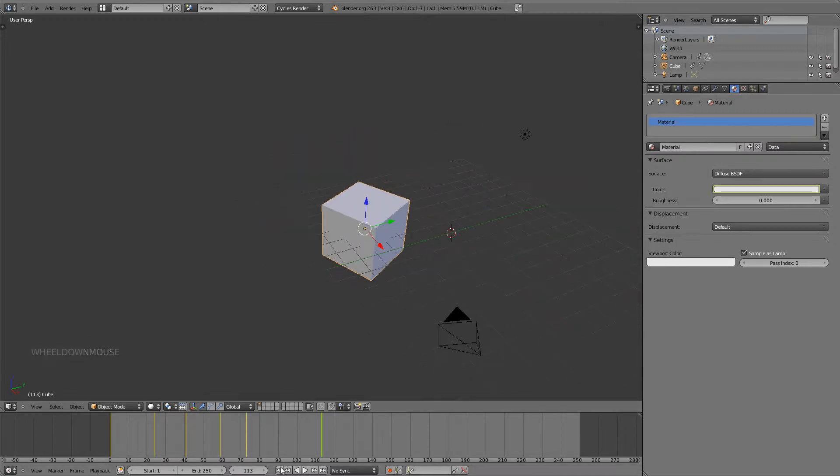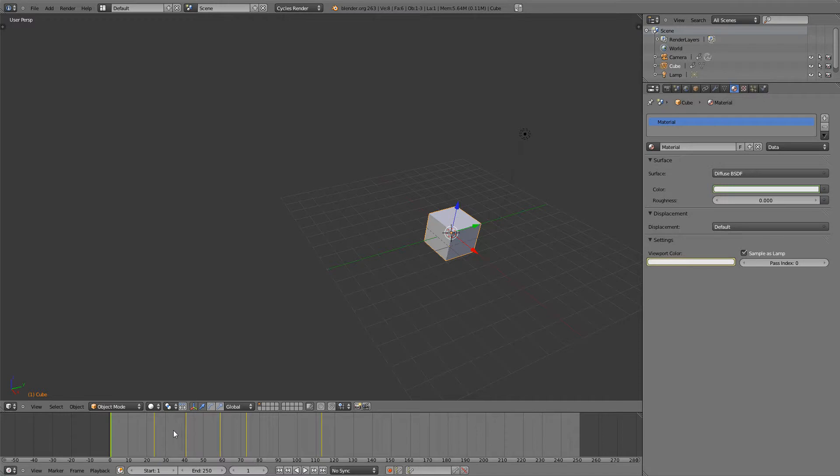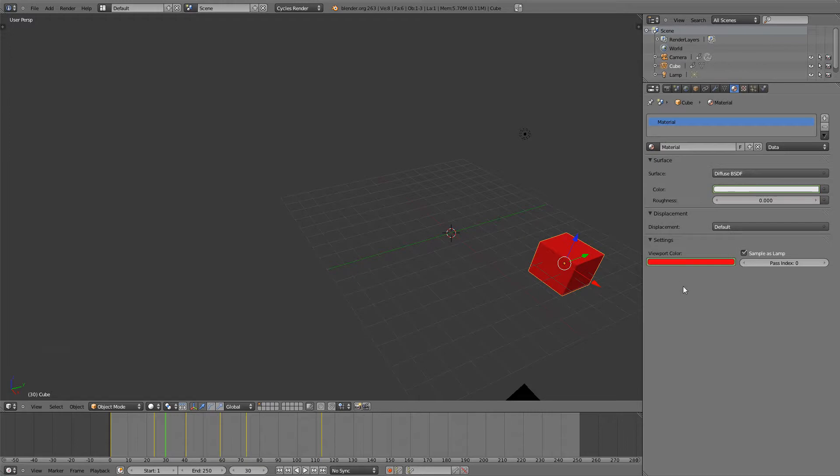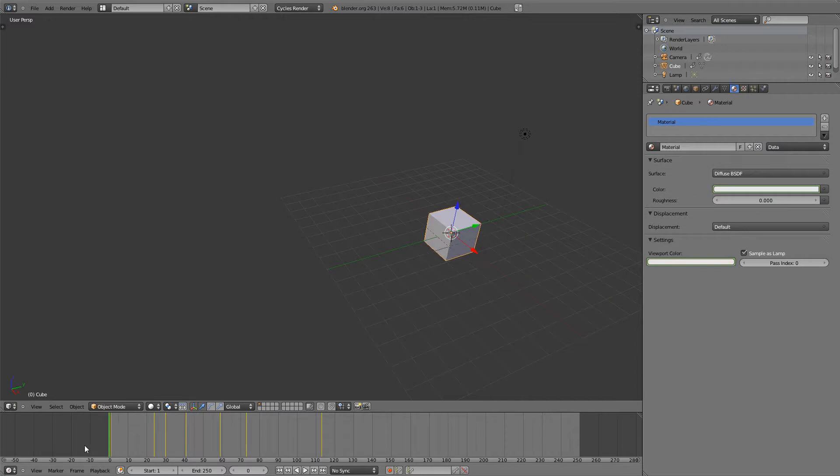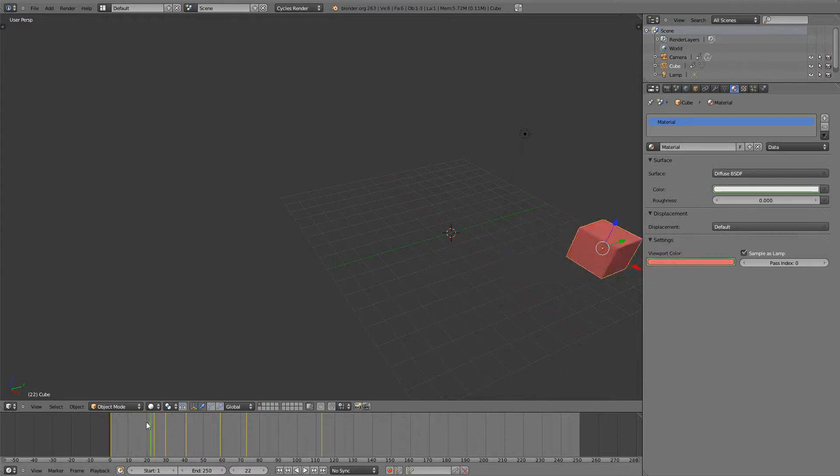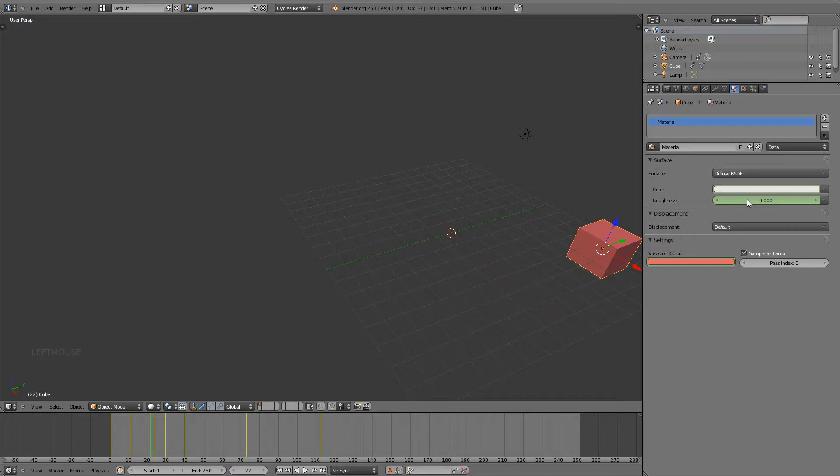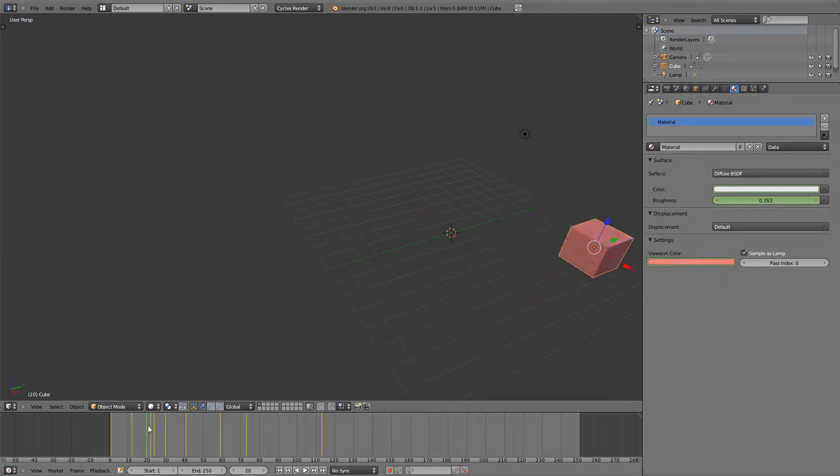Going to frame one, I'm going to add a keyframe by hitting I over the viewport color, then moving up, changing the color, and once again hitting the I key. And you can see now that the cube changes from a white color to a red. You can do the same thing with the roughness value. By hitting I and moving along your timeline, you can see that the value now changes with the animation.